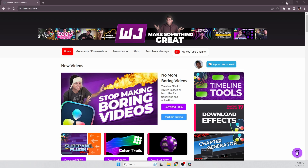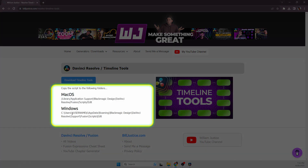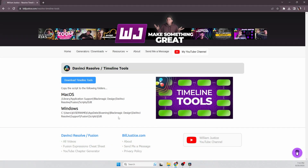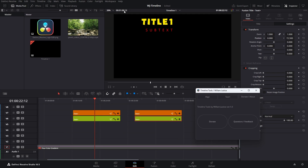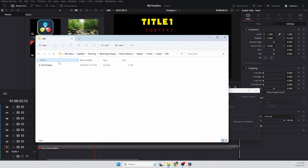To download and install the Timeline Tools, go to my website, buildjustice.com, and click Timeline Tools. There's an information page with the folder path where you install it for Mac and for Windows — you just need to copy the script file to that directory. Replace the username placeholder with your actual account username. You download the script — it's a .lua file — and move it into that folder. The full path is something like: AppData/Roaming/Blackmagic Design/DaVinci Resolve/Support/Fusion/Scripts/Edit. Once you download it, just move it there and you're ready to go.